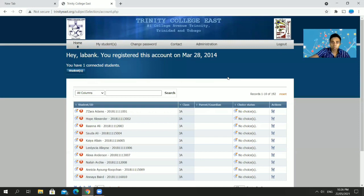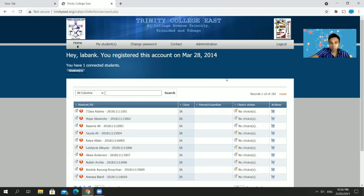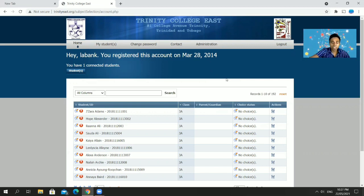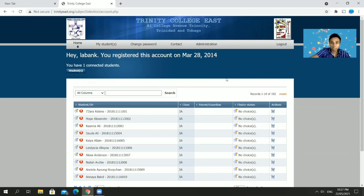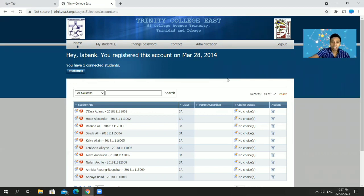Thanks a lot! Please remember this channel — ICT and Edu — where I'll be posting content on ICT that can help teachers and students in various aspects of school and life. Feel free to subscribe and like the video to help with its propagation. Thanks folks, and I'll see you in the next video.